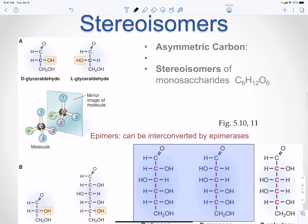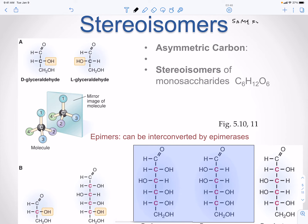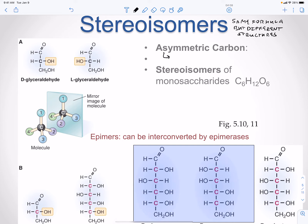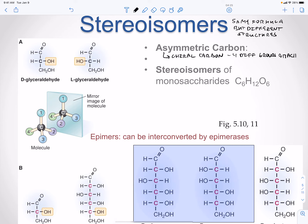Let's talk about some terminology. Stereoisomers are isomers that have the same formula but different structures. We have our asymmetric carbon, which is also called our chiral carbon. A chiral carbon has four different groups attached. Most biological molecules will have one or more chiral carbons.